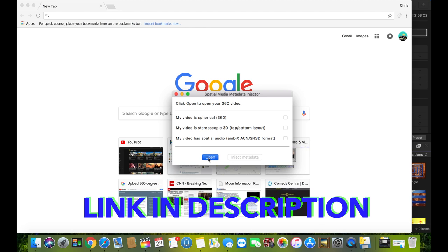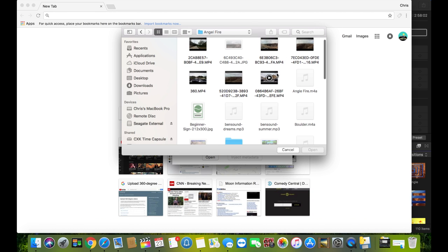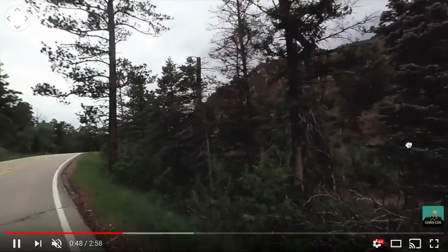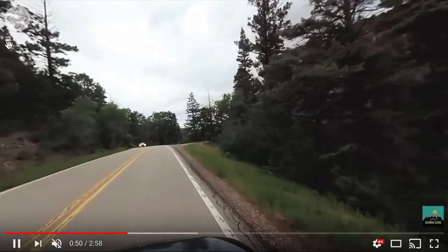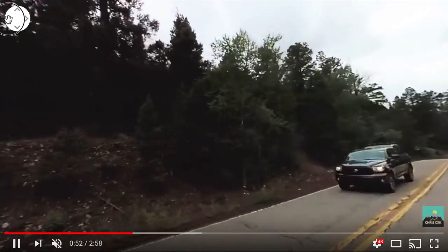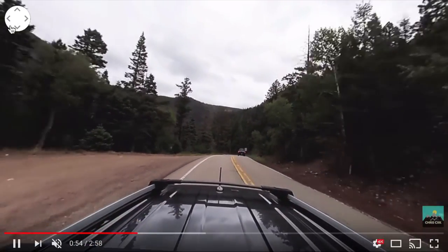If you open the video file in the app, it auto detects the settings. Then you just inject the video file with 360 metadata. Now when it's uploaded to YouTube, it should process as a 360 video. Google says you may have to wait up to an hour to see the result though.